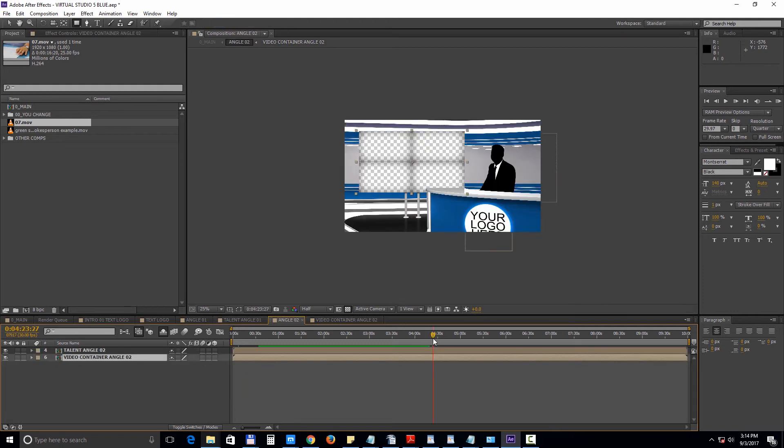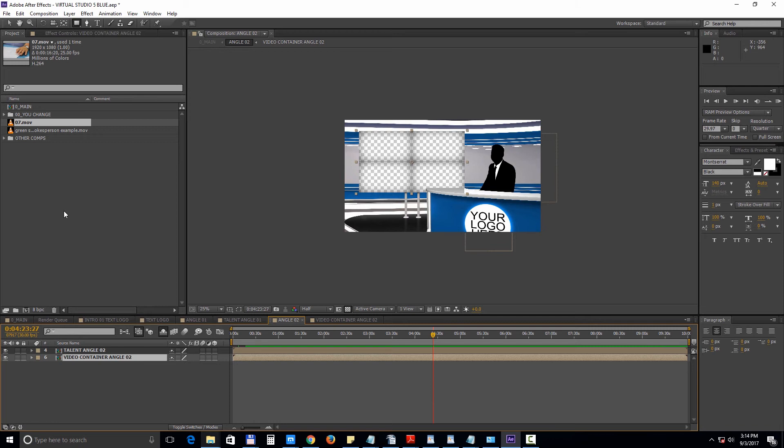Angle 02 also has a logo placeholder. And to change your logo, open up the rounded logo composition and import your file.